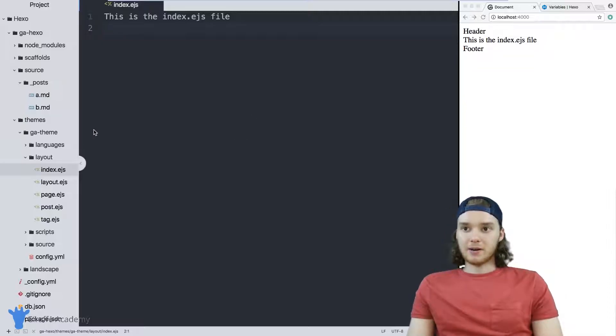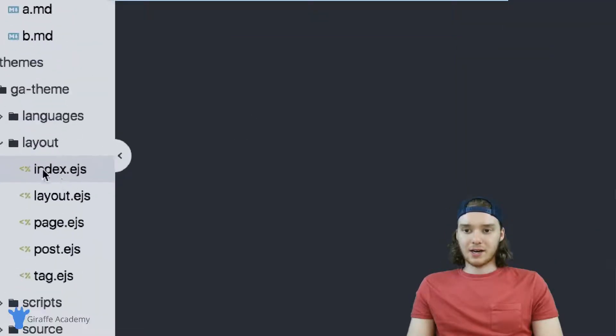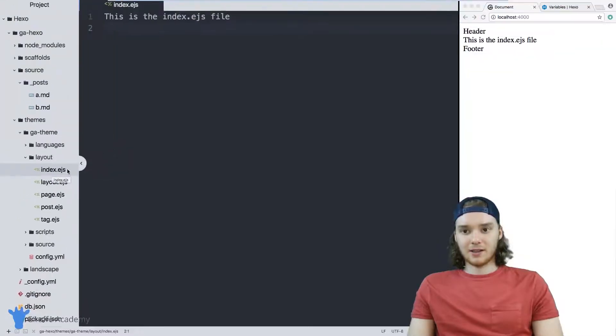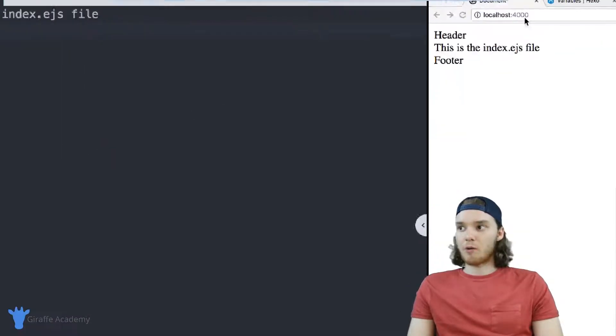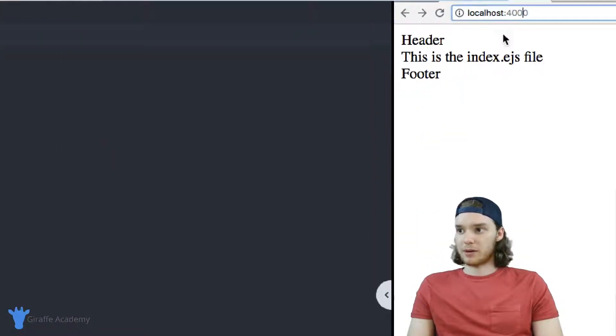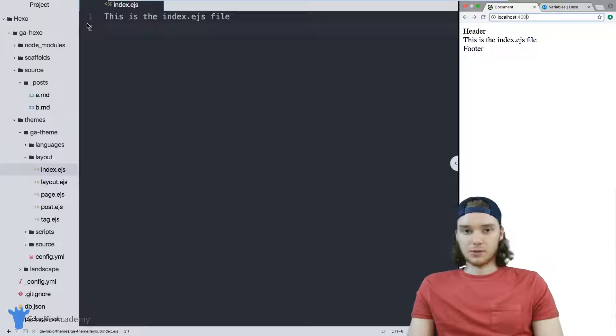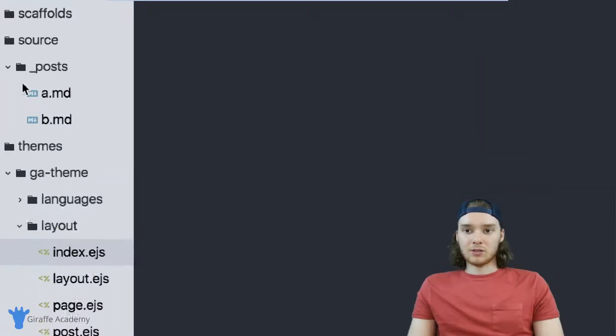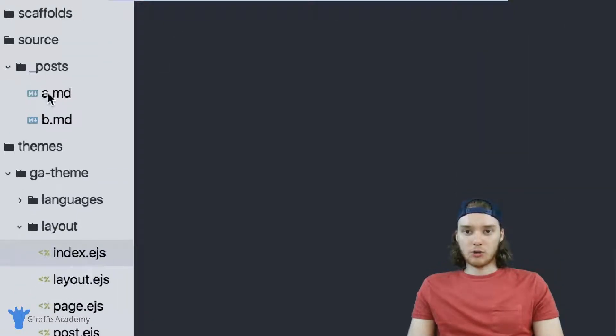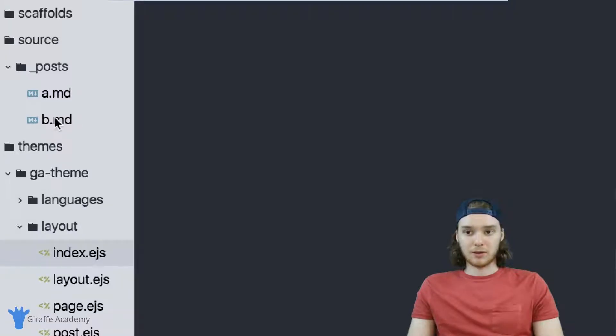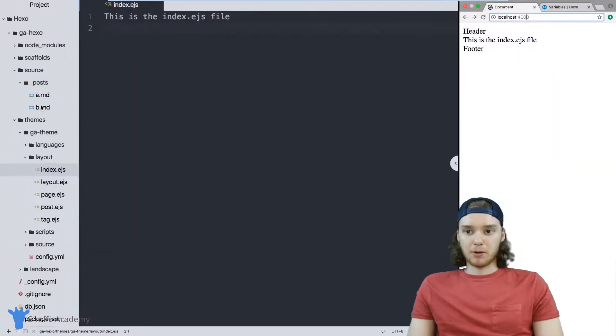I'm here at this index.ejs file, which is the layout used by the homepage of my website. I also have two blog posts - A and B - these are just two example posts that we're going to use.